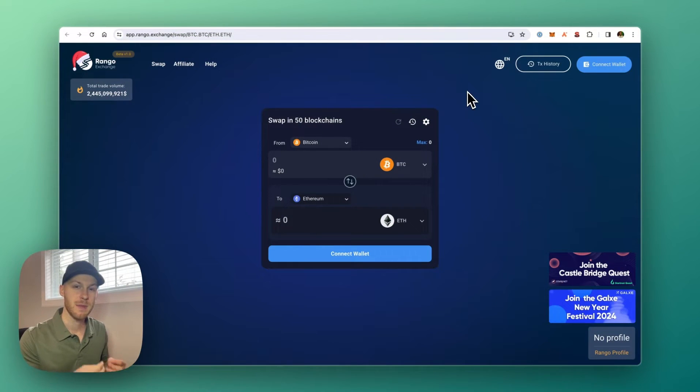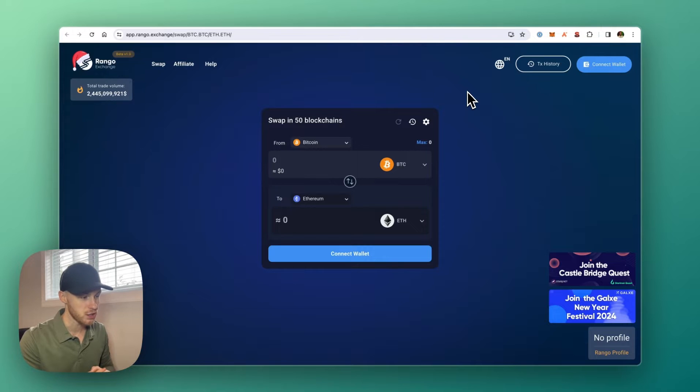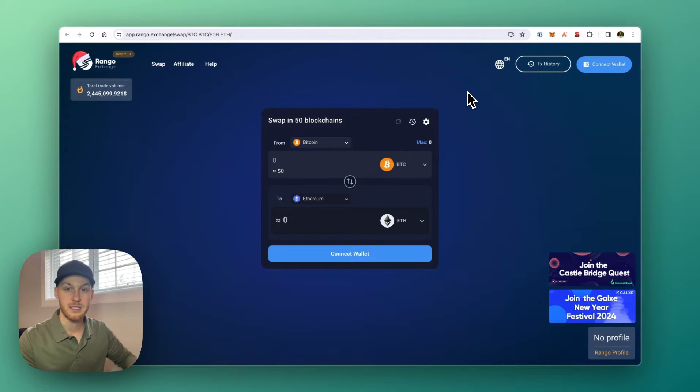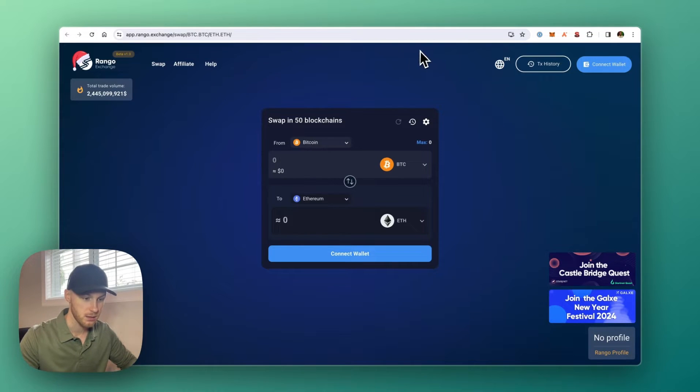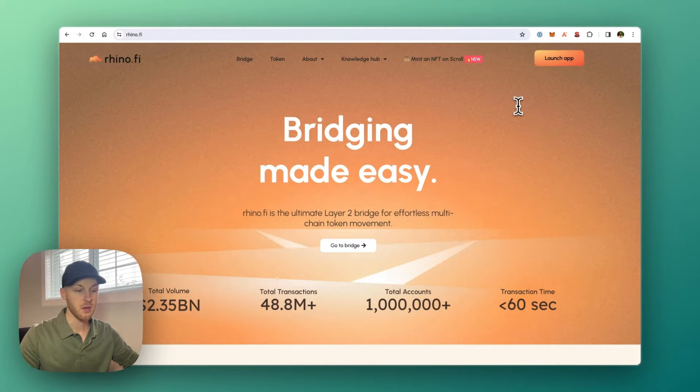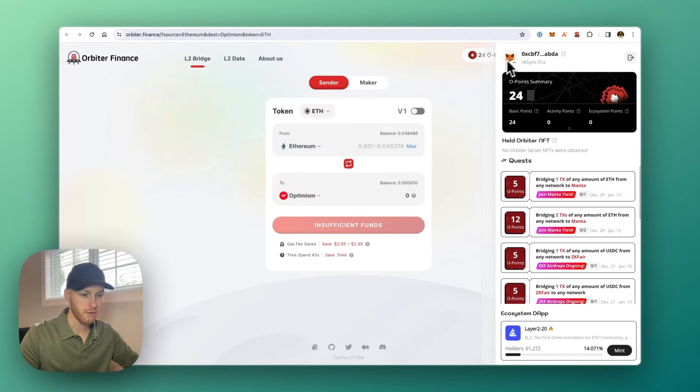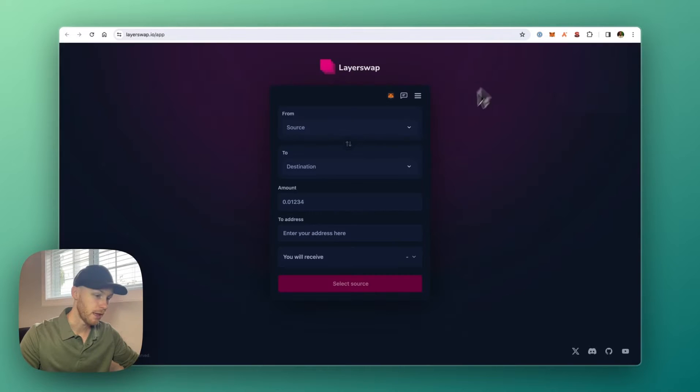Now in this video, the best bridge I found is called Rango Exchange. This will also be linked in the description. But there are many bridges you can use that support the StarkNet ecosystem. For example, you can use something like RhinoFi, Orbiter Finance, LayerSwap, just to name a few.